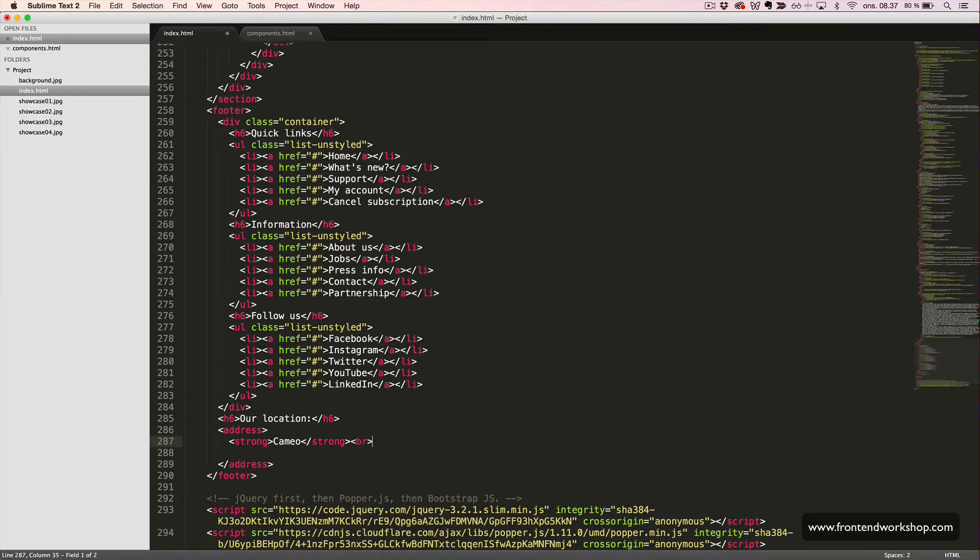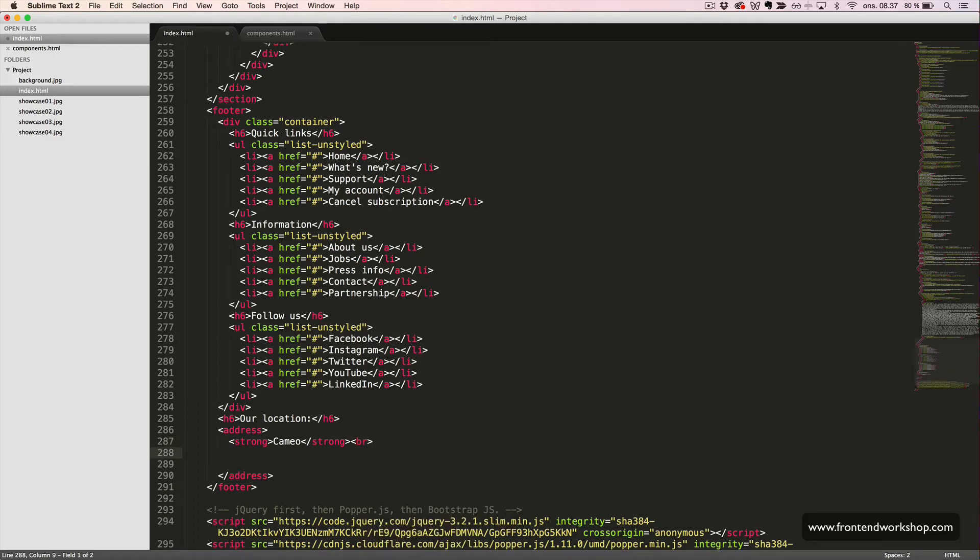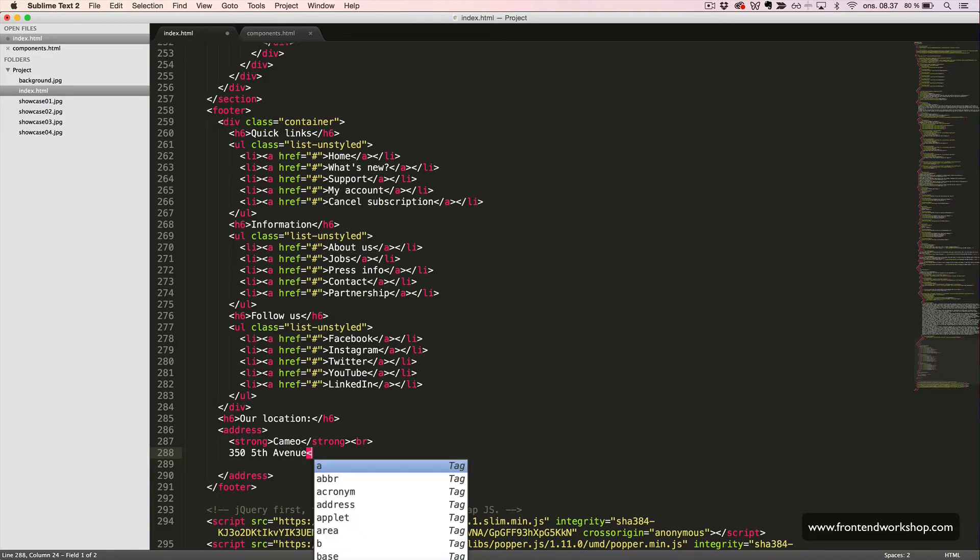Then, we use br tags to break into new lines for each line of the address. So, this is an address.